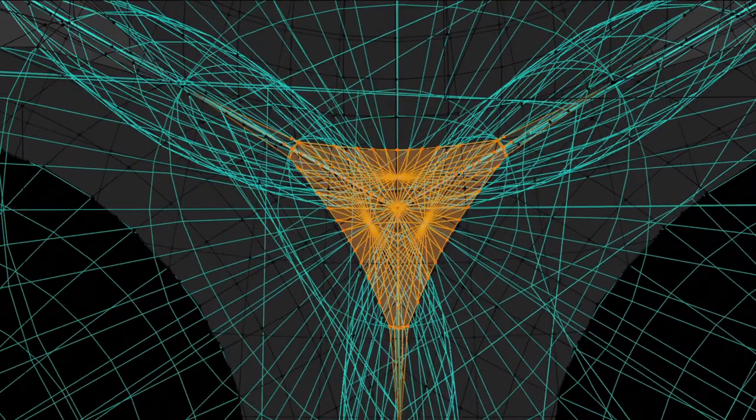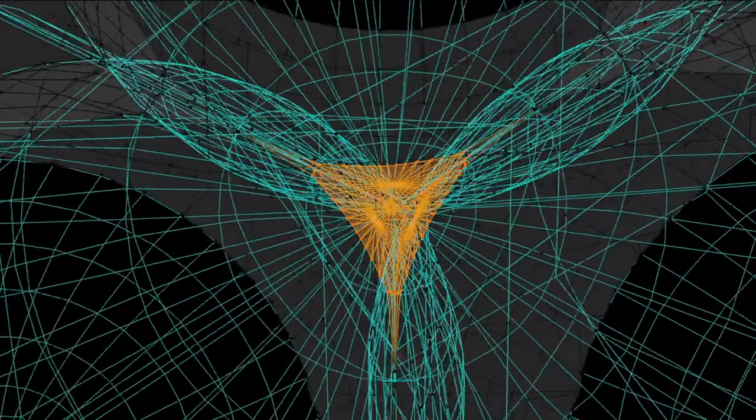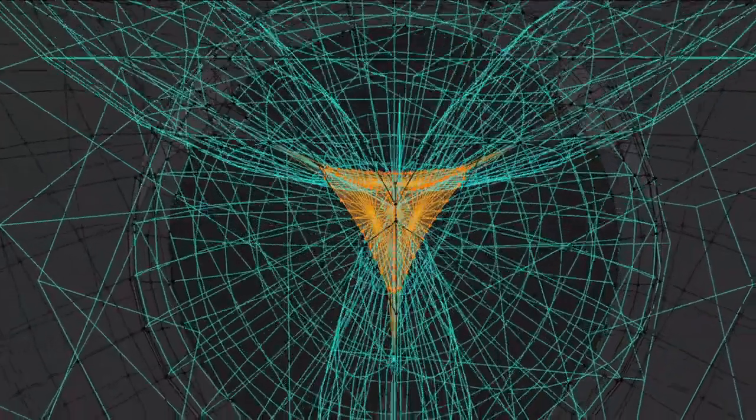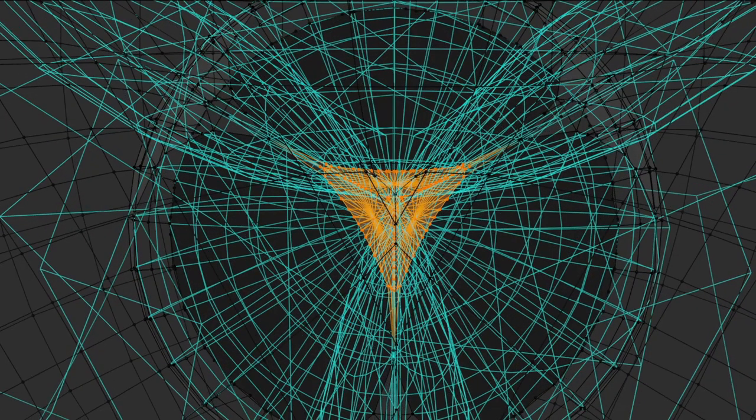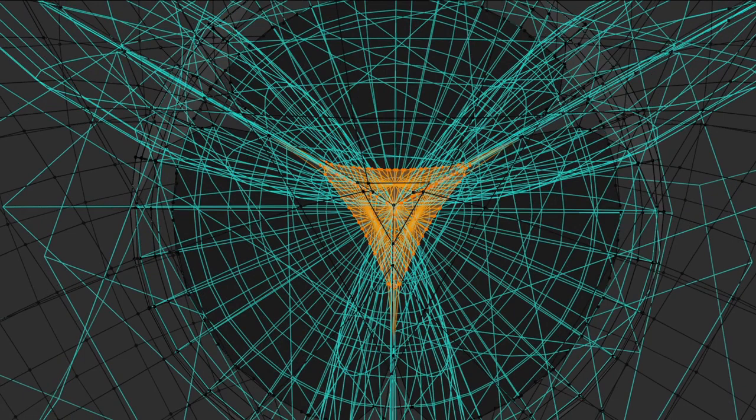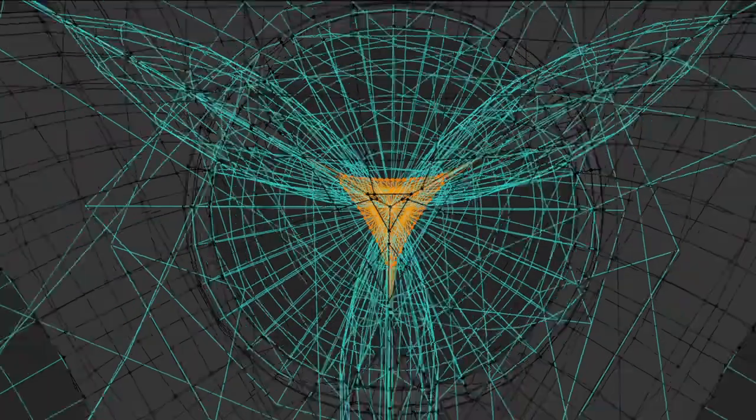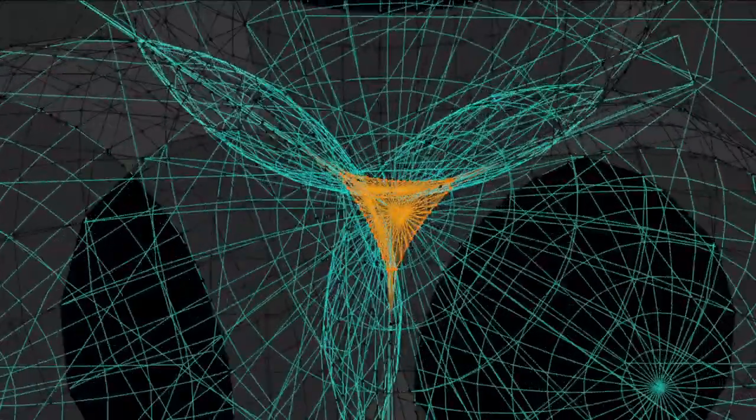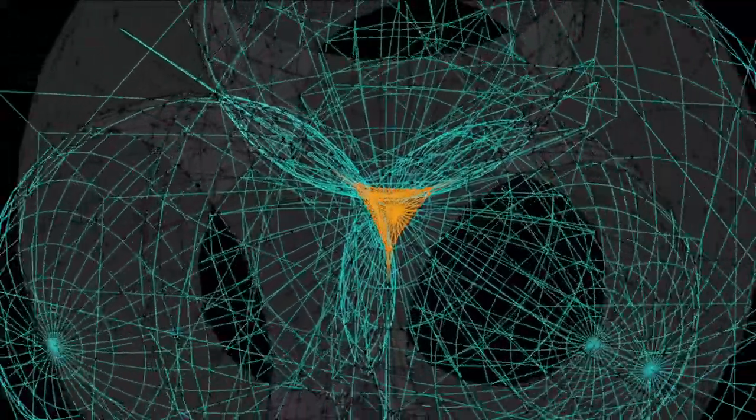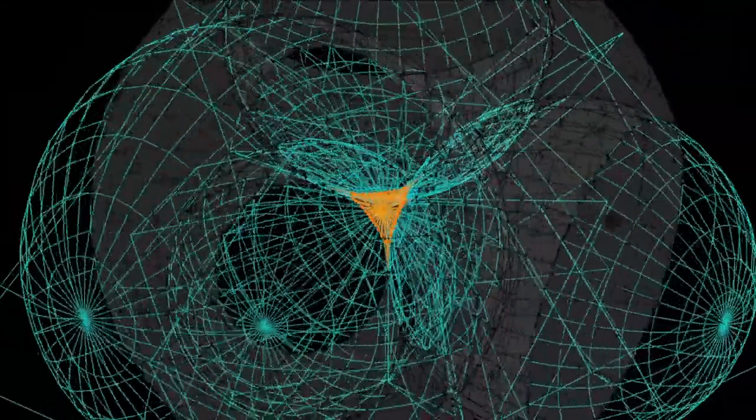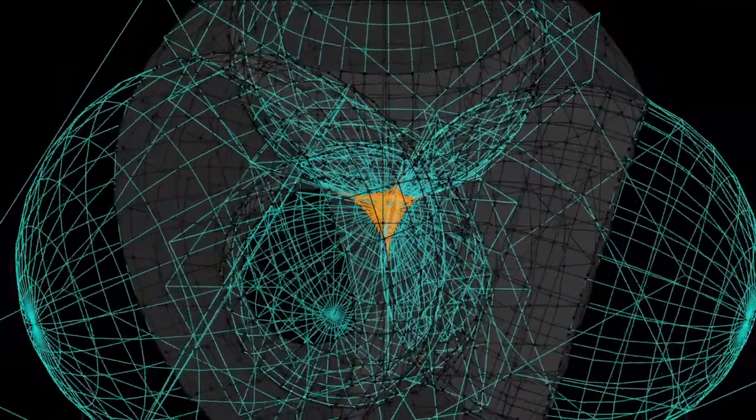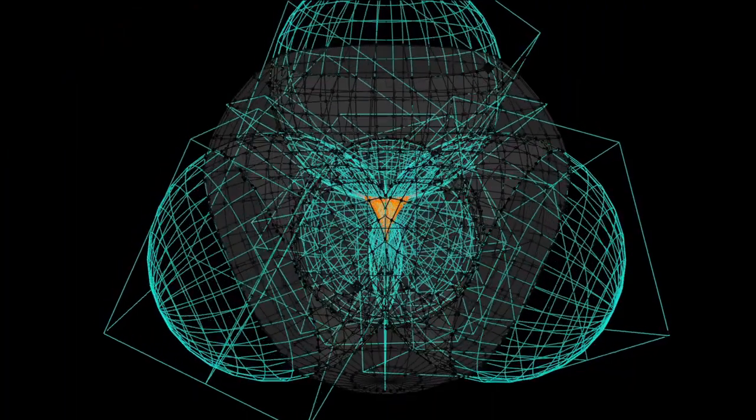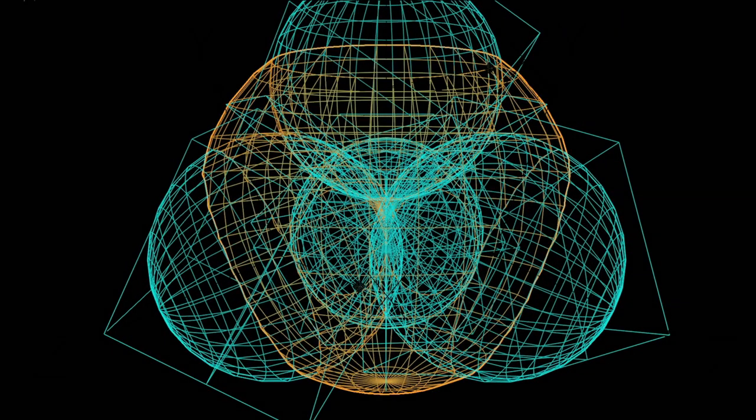I believe it does exist at the Planck scale. Now why at the Planck scale? Look carefully at the structure of general relativity formalism used by Einstein. I'll use Einstein tensor. So G sub mu nu equals 8 pi big G divided by C to the fourth, the whole thing times T sub mu nu.